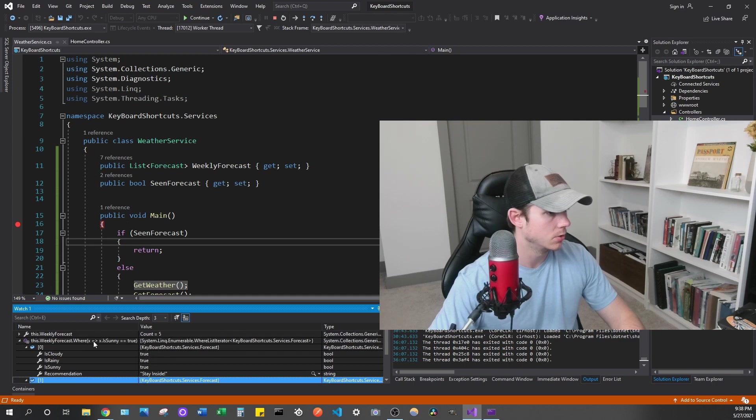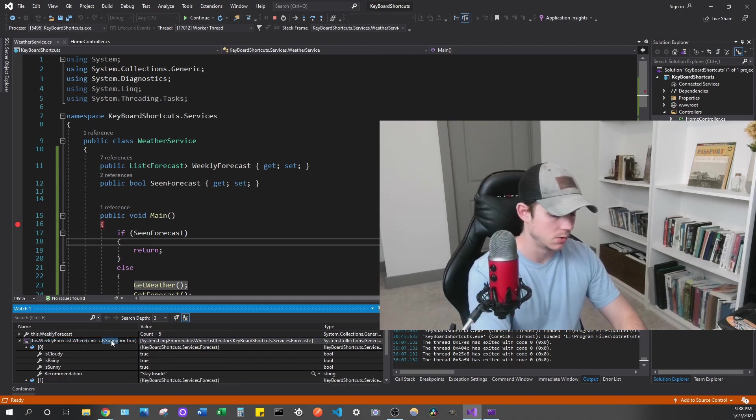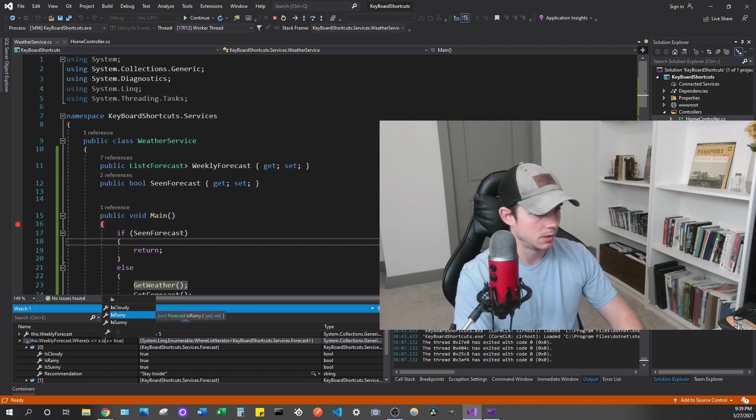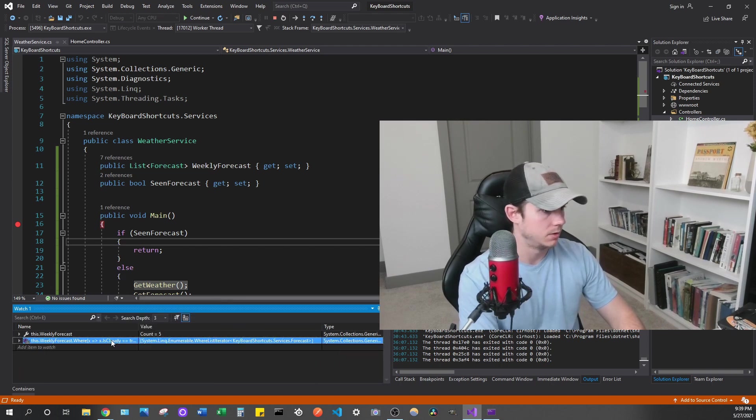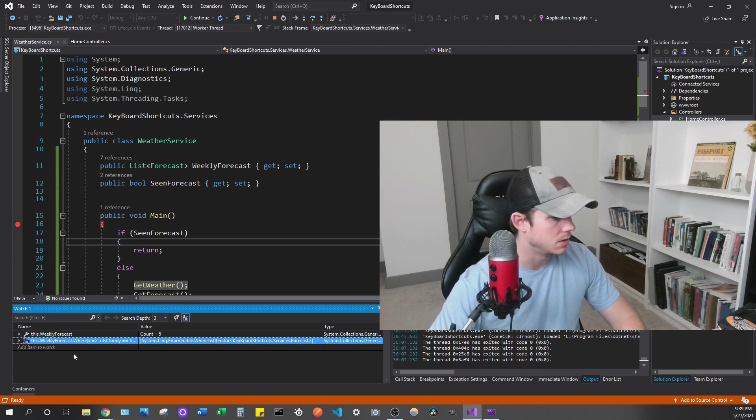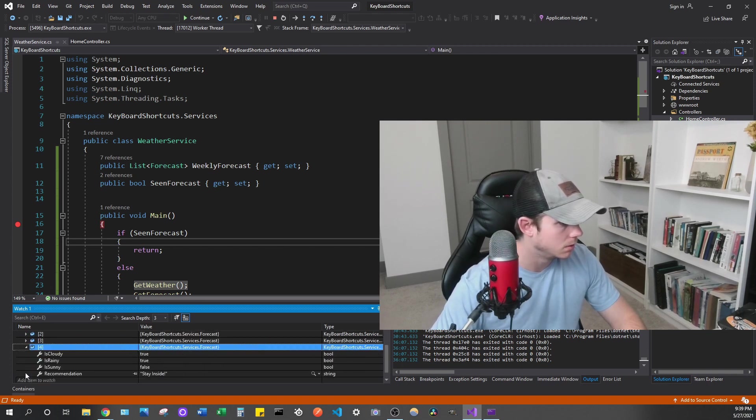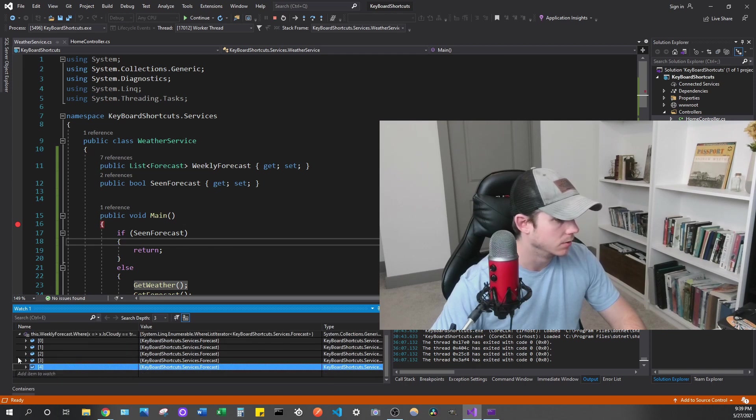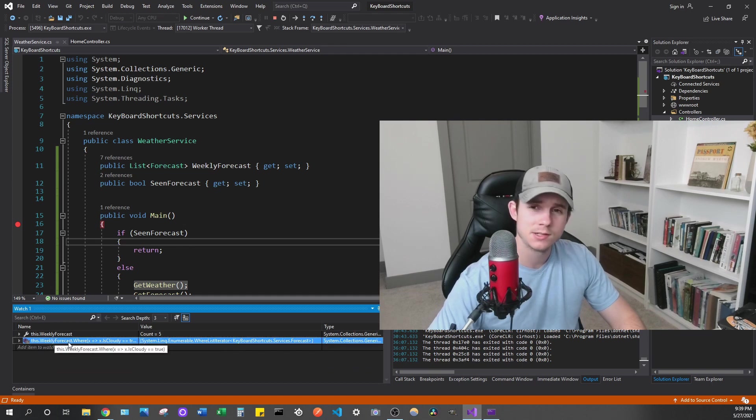And then if we need to change that, we can change it real quick. So we can say, is, say like, is cloudy, and just hit enter, and let's see what our results are. So we get five, so I guess is cloudy is set for everyone. But you can see how fast that is.